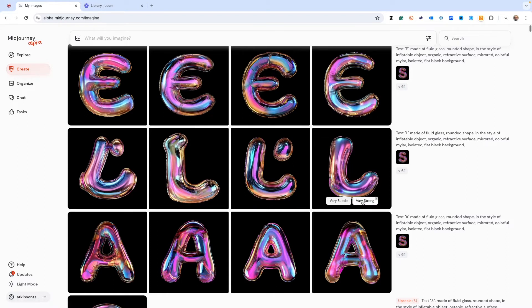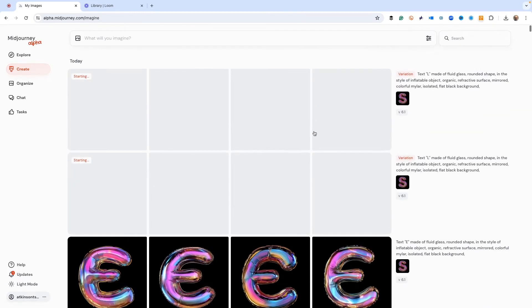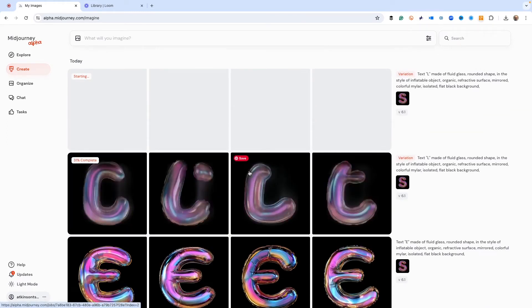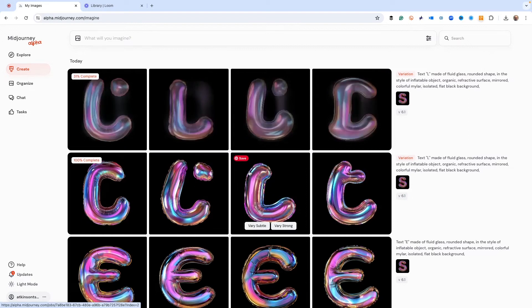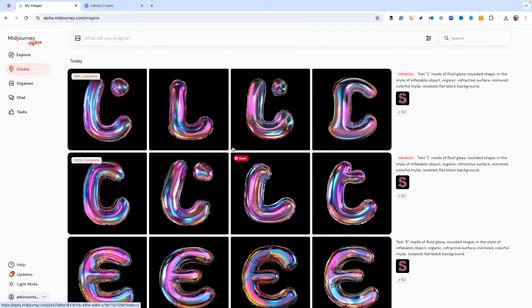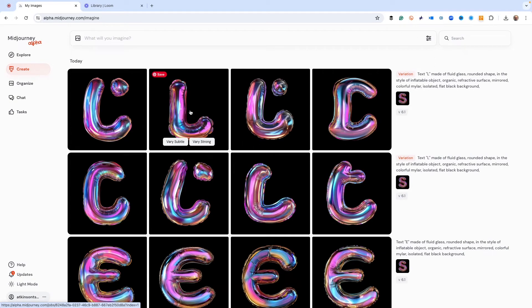So let's just hit vary strong a couple times. And then what that's going to do is that's going to give us the L's that we like, hopefully. That looks like a C. Here we go. Right here. Perfect. So we're using the vary strong command to get us what we want.